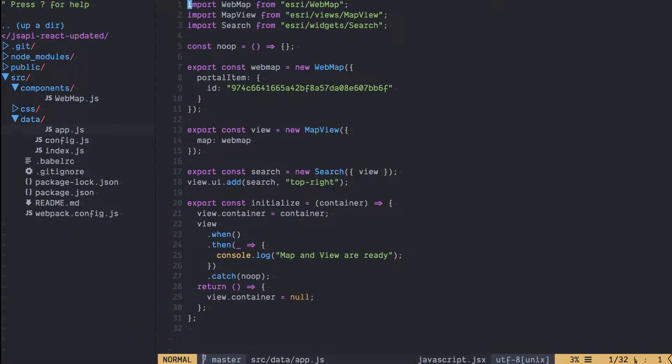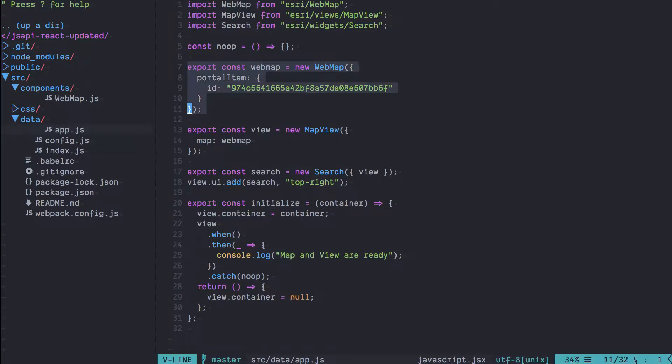First of all we're going to create a module that is only going to handle loading our map and our map view. So in this module we're going to load our map and then create our map view.